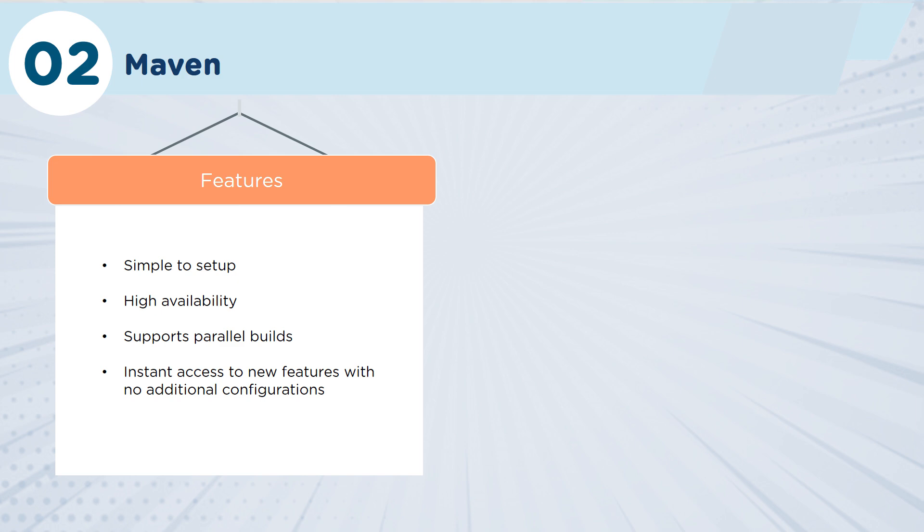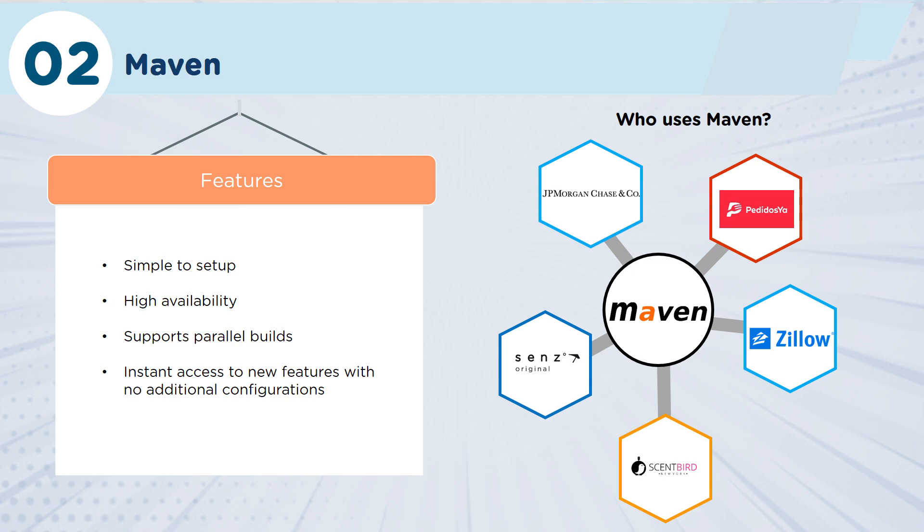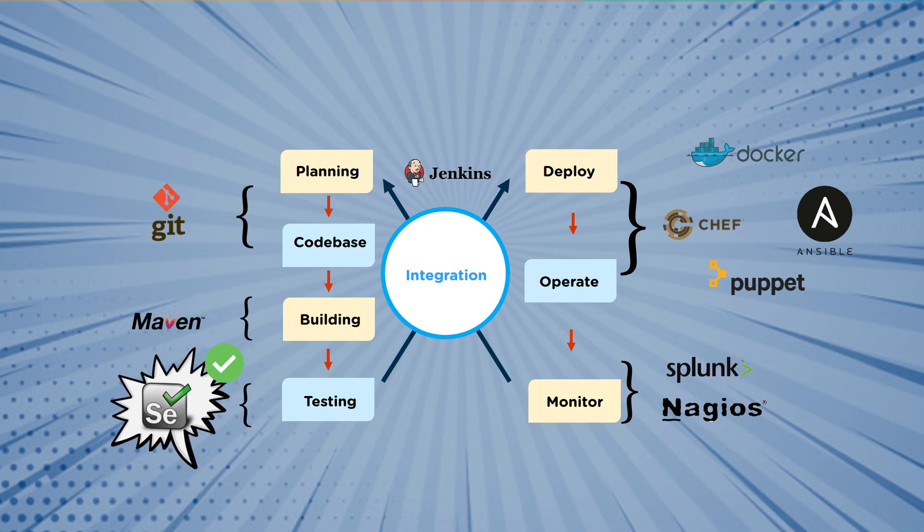The other thing as well is that it's open source, so you have instant access to new features without any additional configuration. It really helps your teams to get the new code and implement new features within the environment itself, so you're always working on the latest and greatest. As you can imagine, DevOps shops such as Zillow and Zenz and JPMorgan Chase are already using Maven.